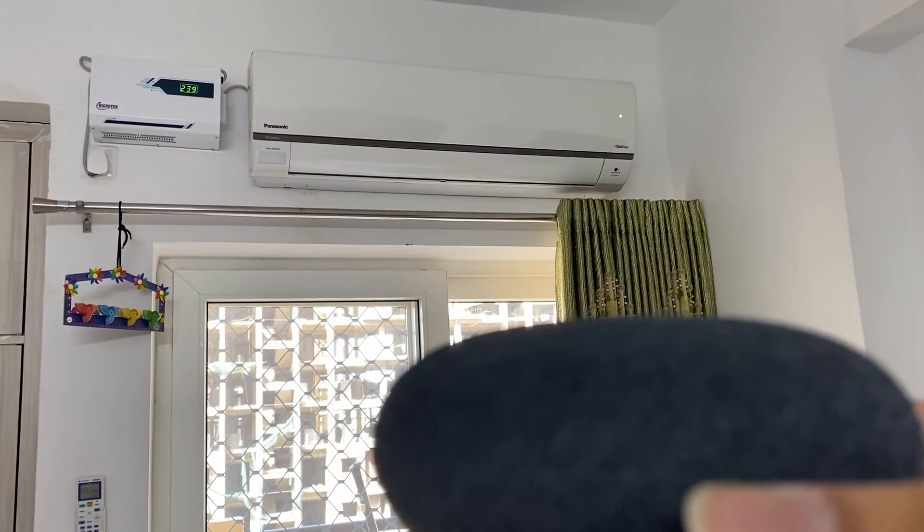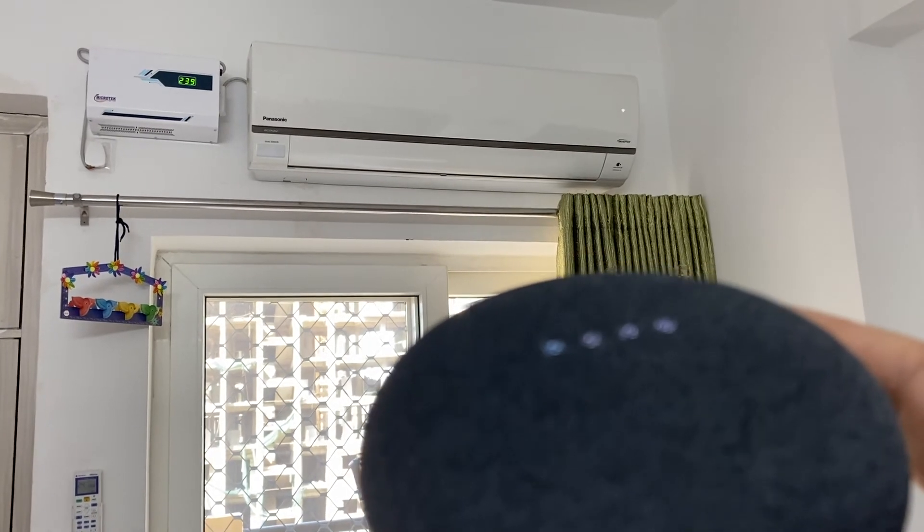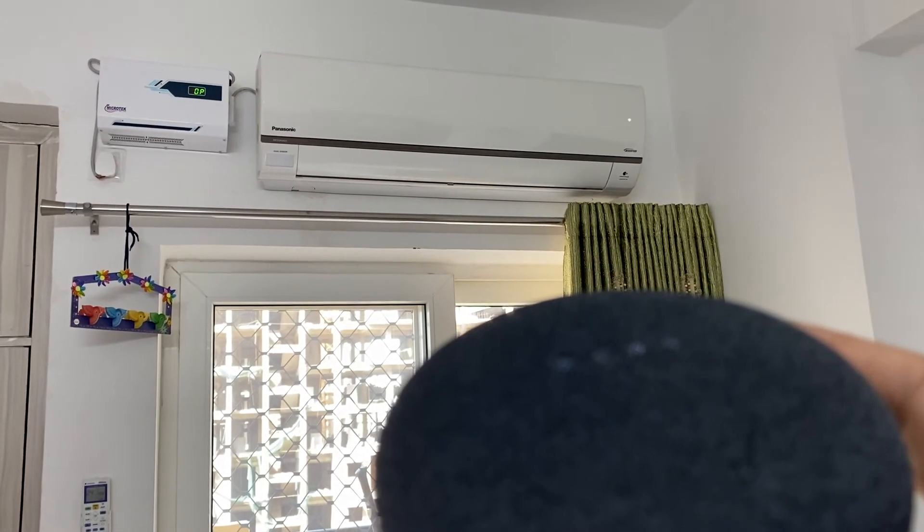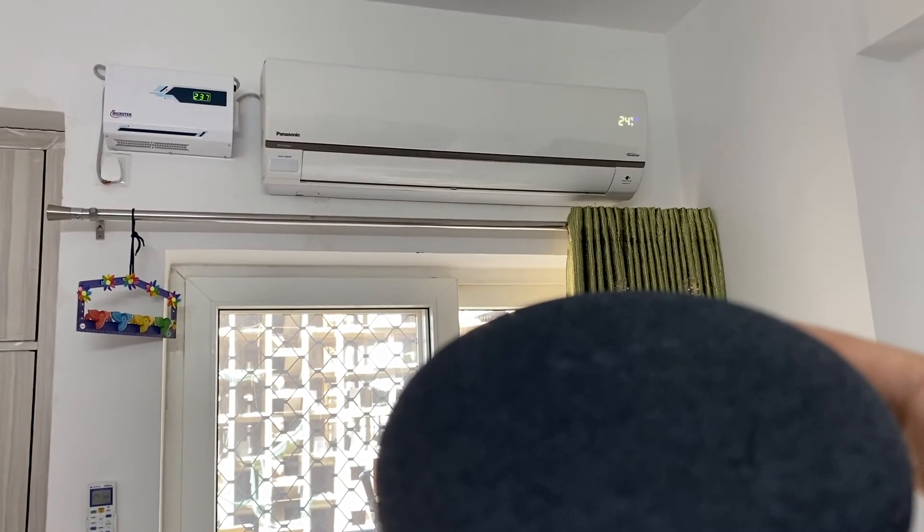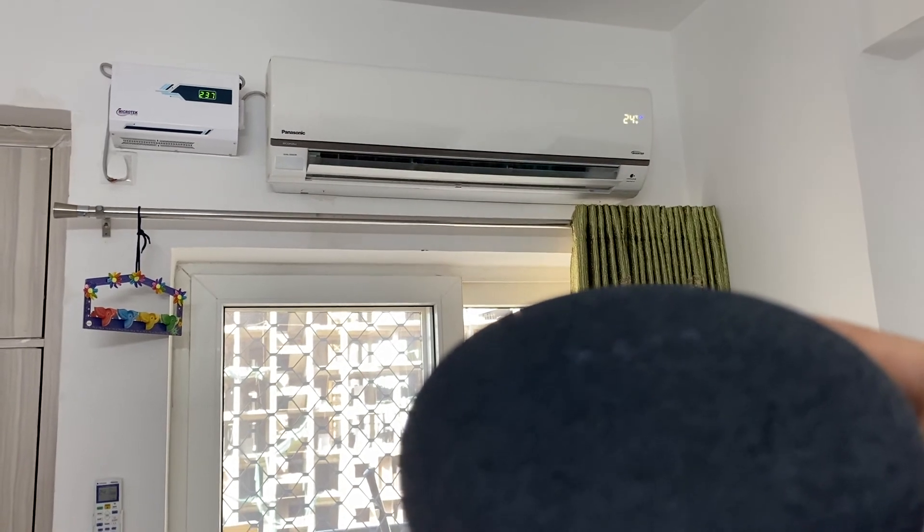Okay Google, switch on the AC. Sure, turning the Panasonic AC on.